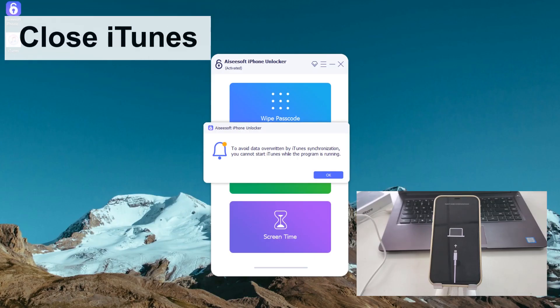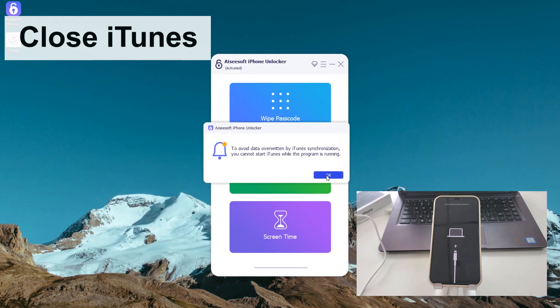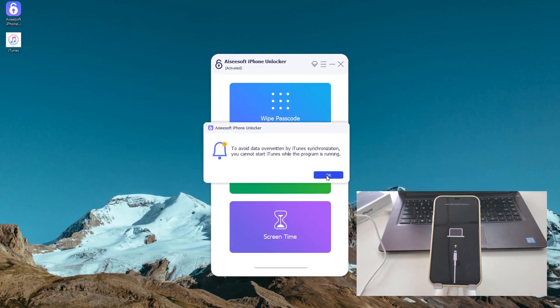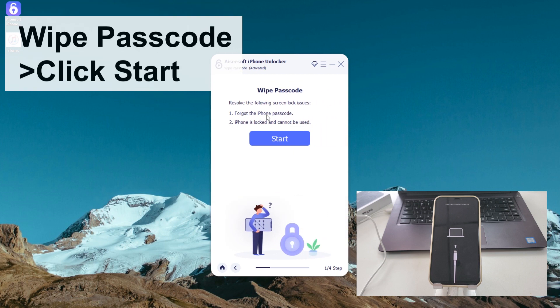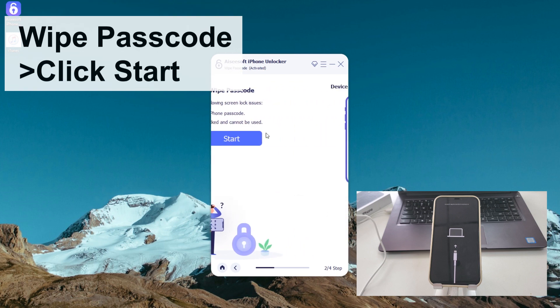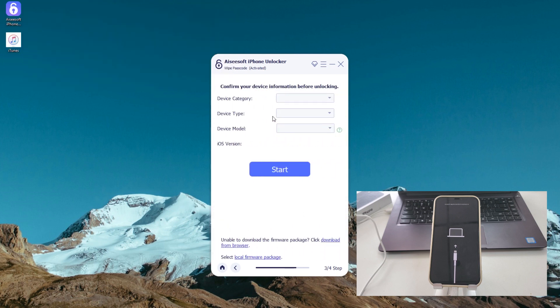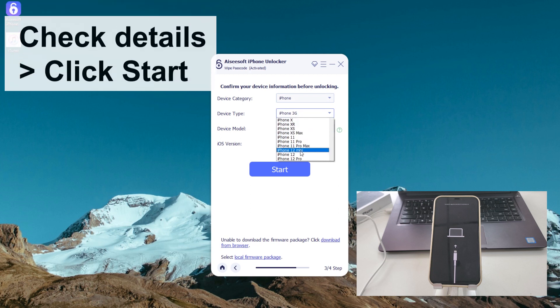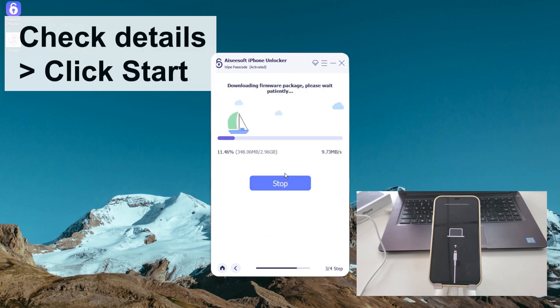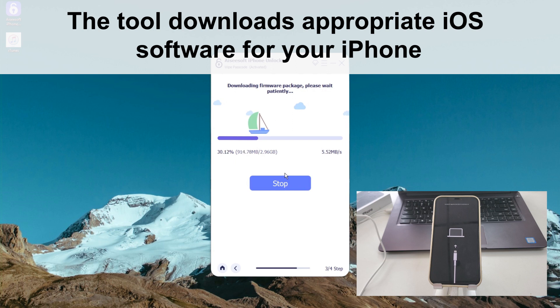If iTunes opens at this time, close it. On iPhone Unlocker program screen, choose Wipe Passcode and click start button. You should see the device information of your iPhone on the screen. Check the details and click start button. The tool downloads appropriate iOS software for your iPhone. Wait until it's finished.